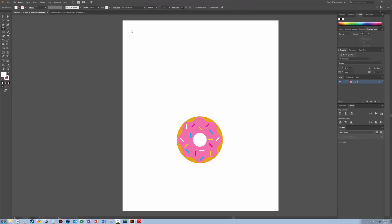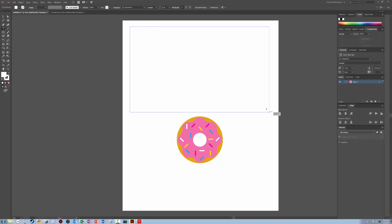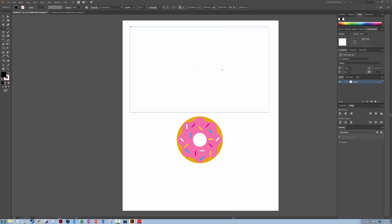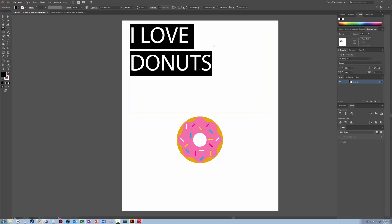All right, now we're going to add some text. So I'm going to make a big text block. Let's add. And I'm going to put, for being generic, I love donuts. So that's okay, control A to select all. And then we're going to go, we'll go 650 font. There we go. All right. And let's see here. I like that.